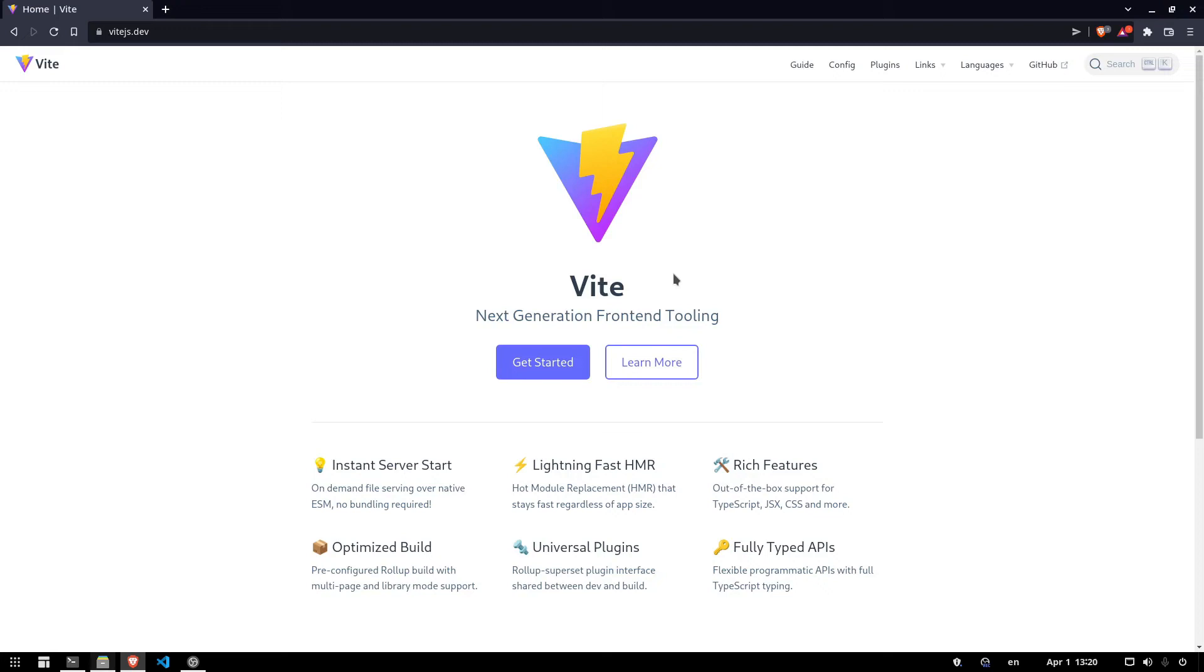All right, so today we're going to be using Vite to create a React TypeScript project and we're going to add Sass to it so that I can show you how to get Sass working with Vite since I didn't find any good tutorials on YouTube for it. So let's get started.